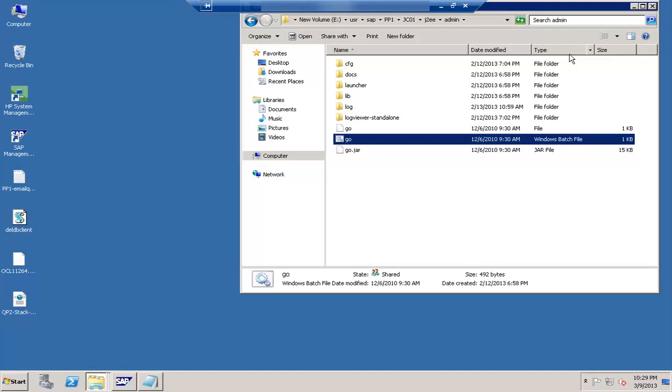The config tool is called on the host where the database of the SAP Web AS Java is running. Authentication is performed using the logon to the operating system of the host. So if we compare it with visual admin we can do remotely. In short config tool you have to be on the system, but visual admin you can start it remotely as well.